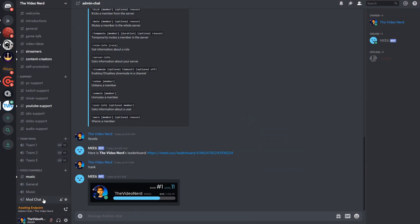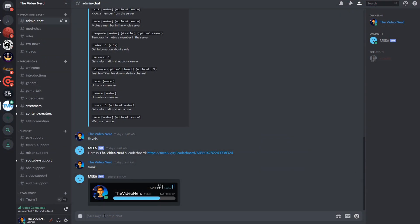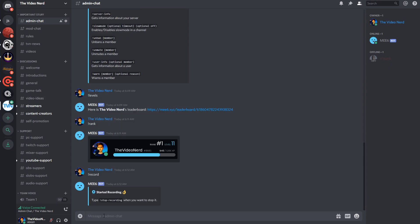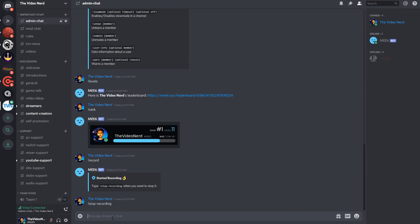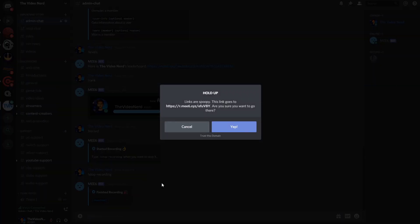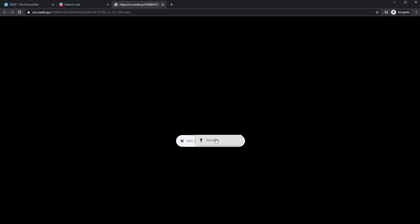Then another very useful thing you can do with MEE6 is recording a voice channel, just by using a command. You can record up to two minutes with the free version, and as long as you want with the premium one. To start recording, make sure you are in a voice channel, and you type exclamation mark record. To stop recording, just type exclamation mark stop recording, and you will get a link to the download page of the file. Press the three dots and click on download to download the file you just recorded, and that's all you have to do.